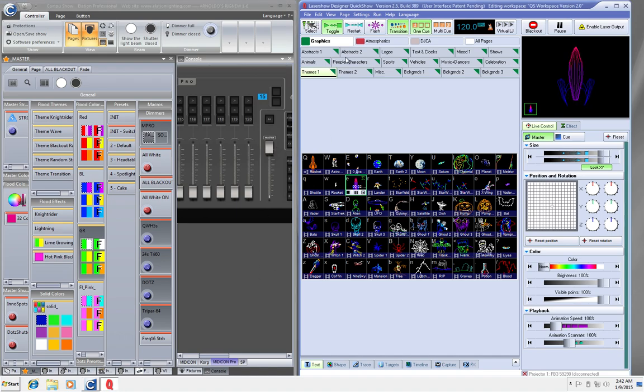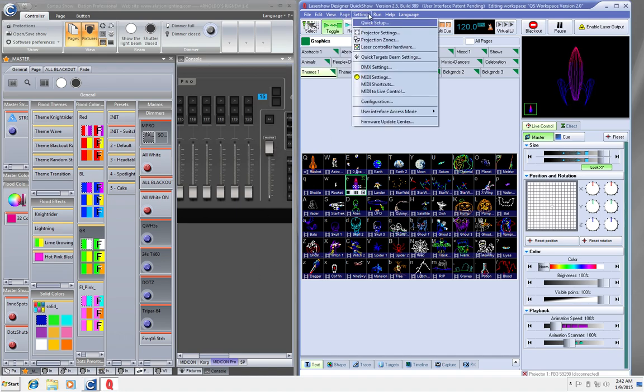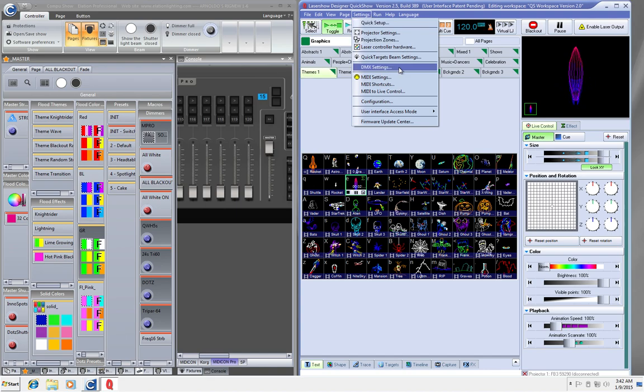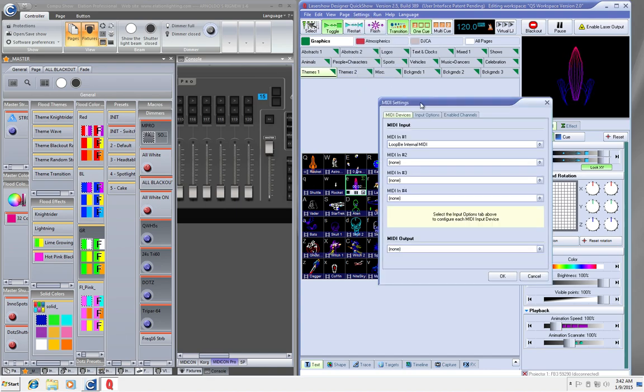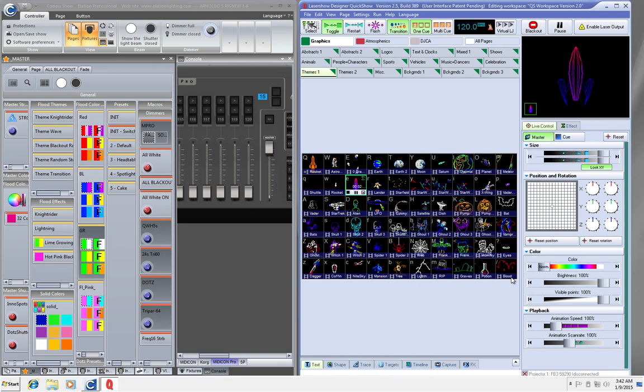Then I'm going to go to QuickShow and do the same thing. Now, if you're using Arkaos Grand VJ or Media Master, and maybe you don't want to do ArtNet, because maybe you don't have an ArtNet dongle or anything like that, this is a good way to control it as well. So we're going to go to our MIDI settings here, and I'm going to select LoopBe Internal MIDI. I am not going to choose it for the output because I just want one-way communication with QuickShow.